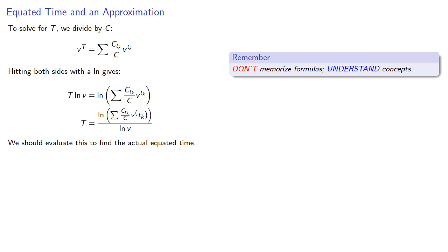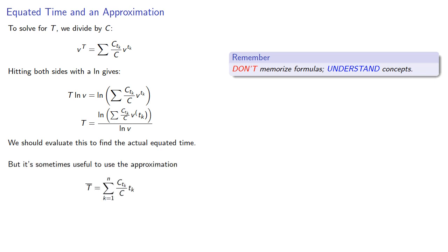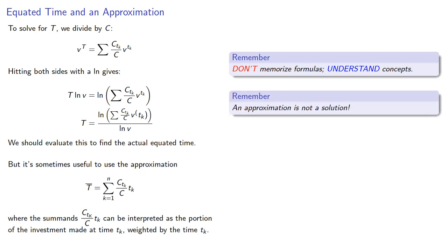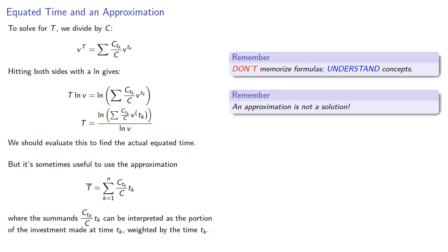Now while we should evaluate this expression or solve the appropriate equation to find the equated time, it's sometimes useful to use the approximation where the summands can be interpreted as the portion of the investment made at time t_k weighted by the time t_k. And it's doubly important to remember: an approximation is not a solution. This approximation tells us about what the solution is, but we should still find it.